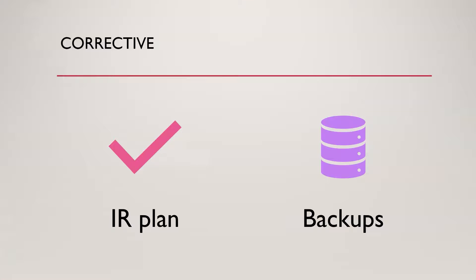Next up, we've got corrective controls. The name here is also self-explanatory. So corrective controls are here to try to mitigate the impact of a security incident. This could be having a proper IR plan in place. It could be having incident response playbooks that we're using in the SIEM solution to automate our response to certain things.